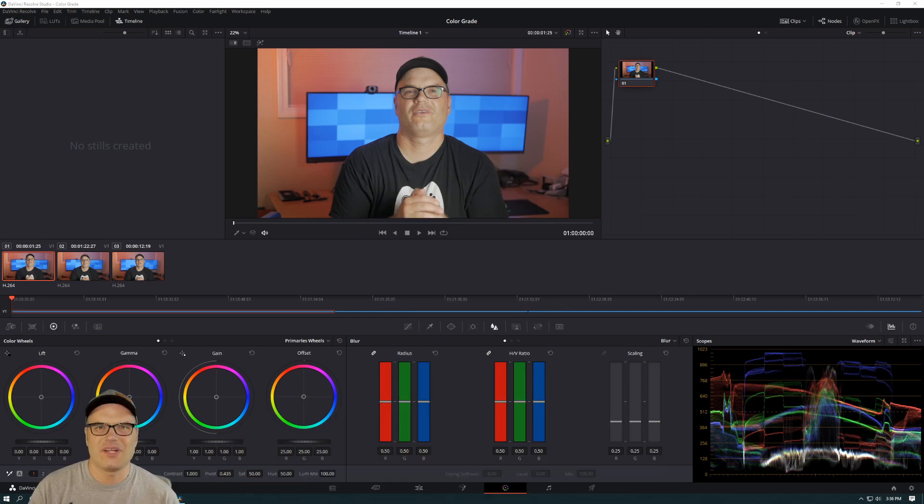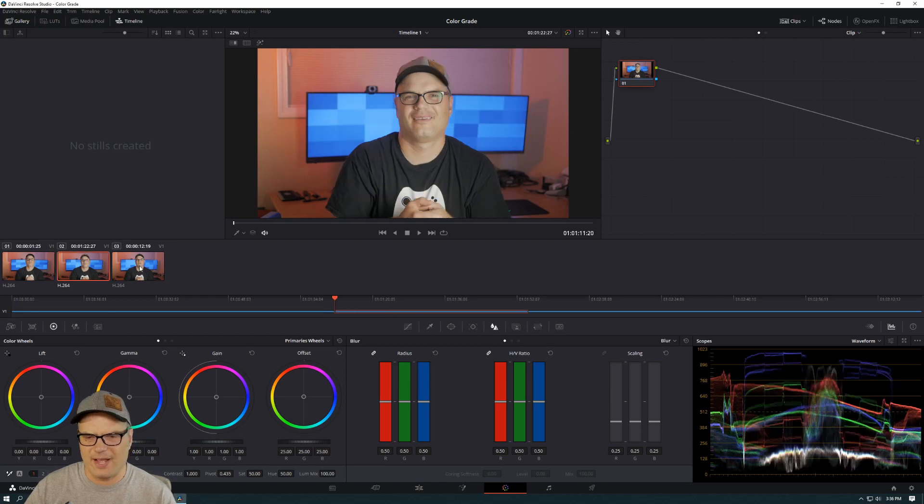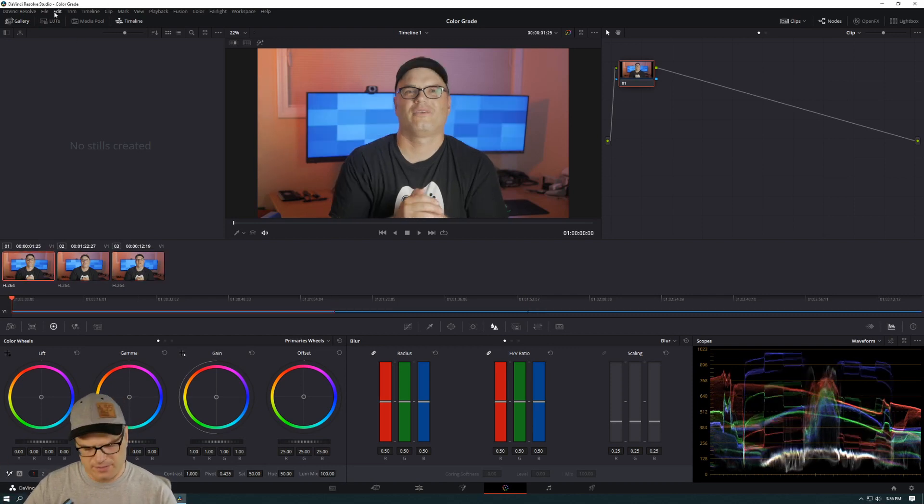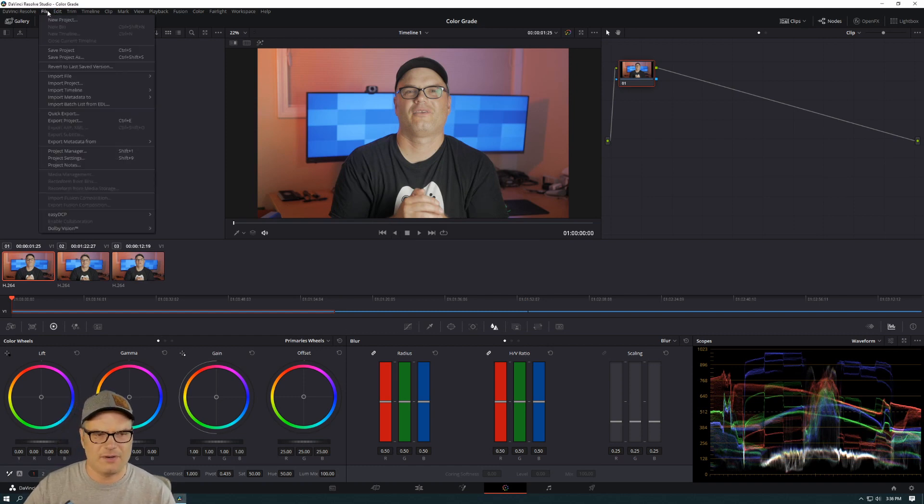All right, so here we are in Resolve and I have my video here that is ungraded. It's a relatively flat color profile. So I want to copy the grading from my other video. First thing I'm going to do is save this video.